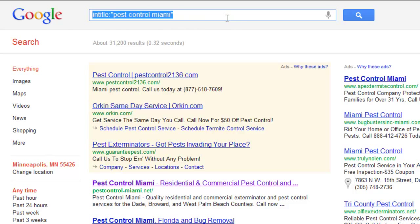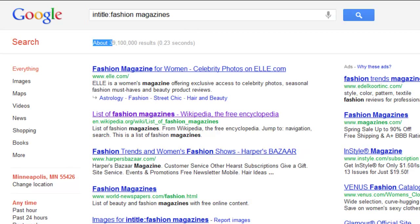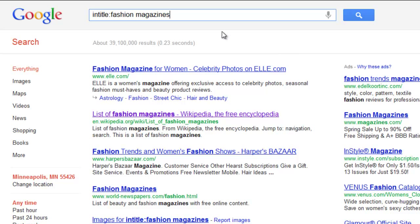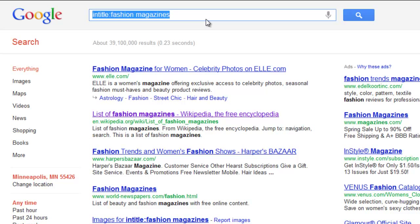Let me show you some real-life examples of how to use this. As an internet marketer doing research, a lot of times you're looking for quality websites to do online public relations or to get links from. For example, let's say you're selling ties and you want to find fashion magazines so you can get your ties listed in the magazine as an editorial, or perhaps a link in their blog online. Just searching for fashion magazines is going to give you way too many results. So now we can narrow this down to just pages that dedicate that entire page to fashion magazines.